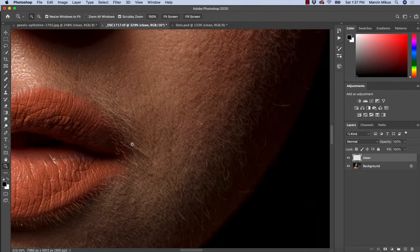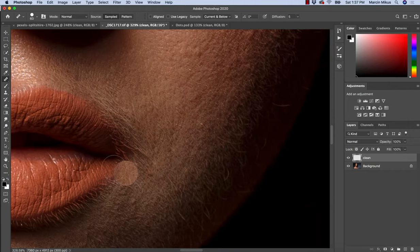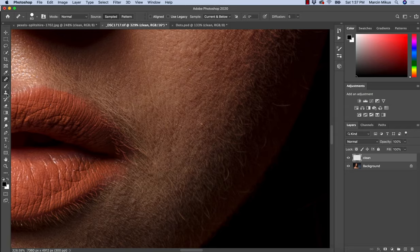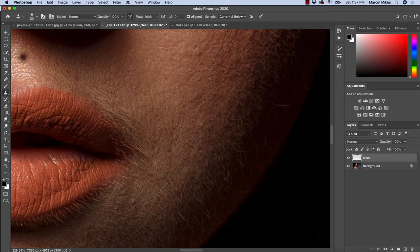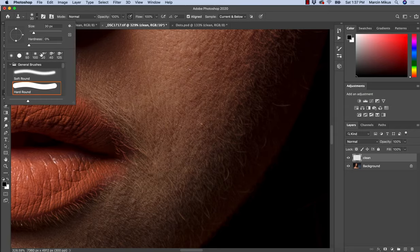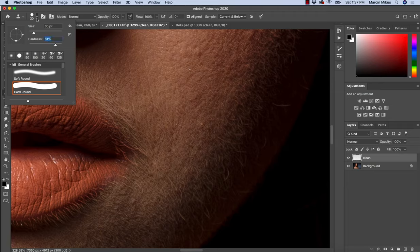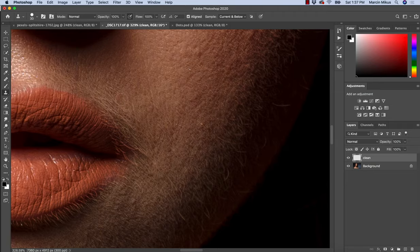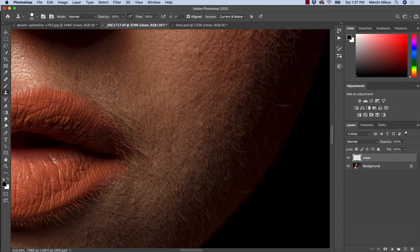Sometimes, when the task is too difficult or too confusing, we can try to use Clone Stamp. In this case, maybe not too soft, not too hard-edged brush to have some balance. Now doing this, as you can see...